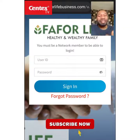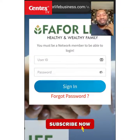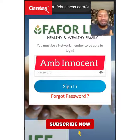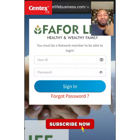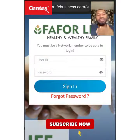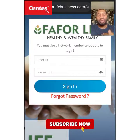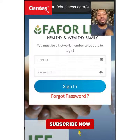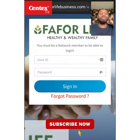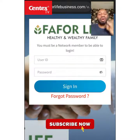Alright guys, welcome back to my channel. My name is Team Main Ambassador Innocent. Welcome to Sentence TV. If it's the first time you're watching my channel, please subscribe, turn on the notification button, drop a comment, share this video, and also like it.